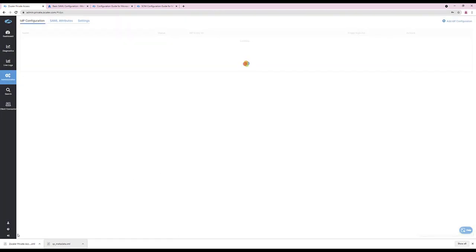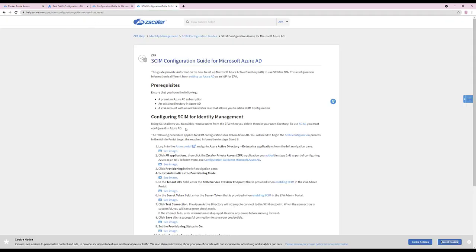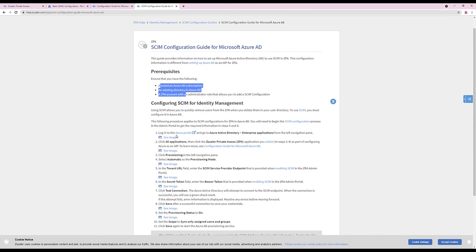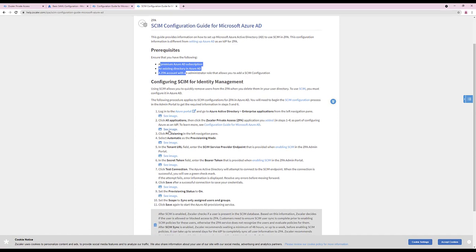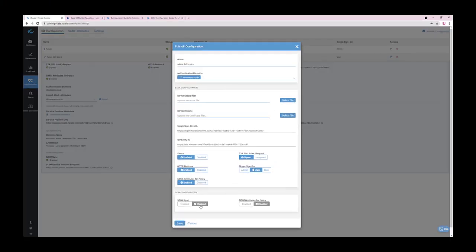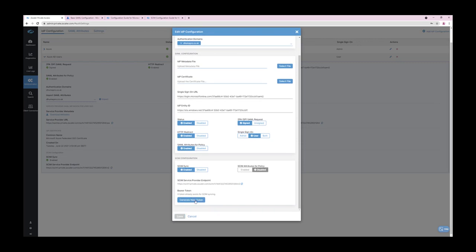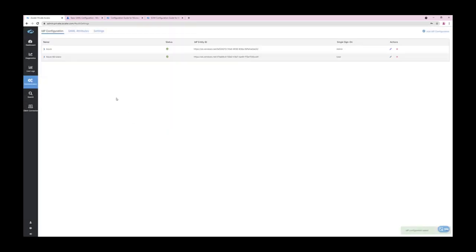Next, we will configure SCIM — short for System for Cross-Domain Identity Management. SCIM allows for attributes to be provisioned into a database and consumed within ZPA access policy. These attributes can be updated without a user requiring to provide a fresh SAML assertion during re-authentication. Navigate to the recently configured IDP and click Edit, then enable SCIM sync and generate a bearer token. Copy this bearer token during configuration, as if lost, it will need to be regenerated.